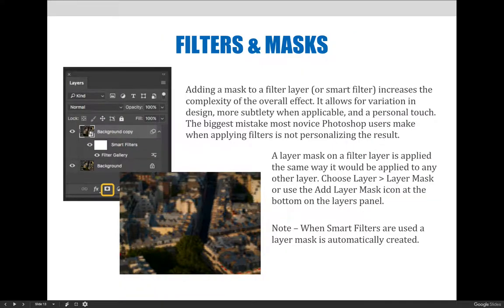Adding a mask to a filter layer, or a smart filter, increases the complexity of the overall effect. It allows for variation in design, more subtlety in the change when applicable, and allows for personalization. The biggest mistake most novice Photoshop users make when applying filters is not personalizing the result.